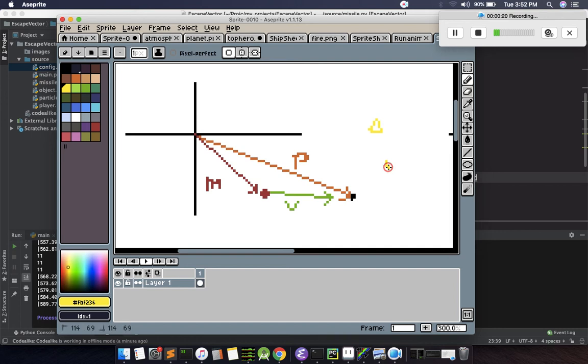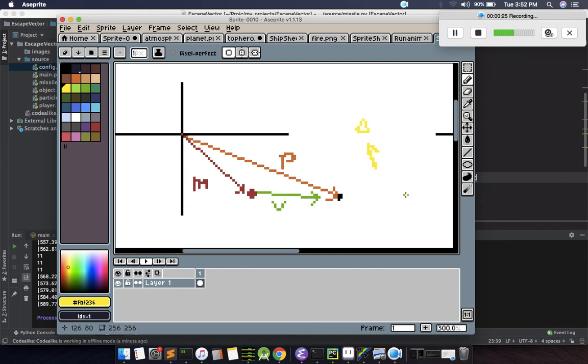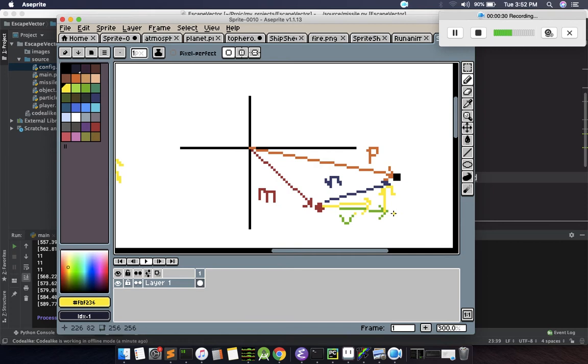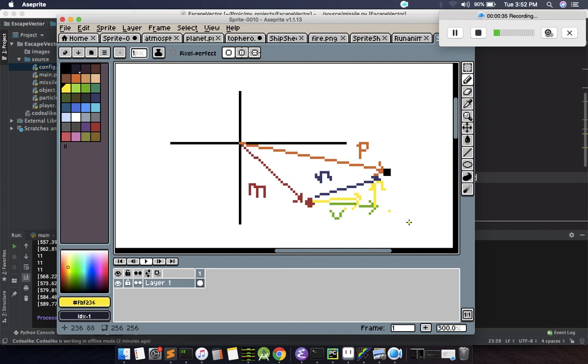Now after the player changes its direction, its position is now changed and the already pointed position is here. So we need to change the direction of the velocity, but the velocity magnitude should remain the same. For each consecutive frame, we need to change the velocity of the missile accordingly as per the player position.